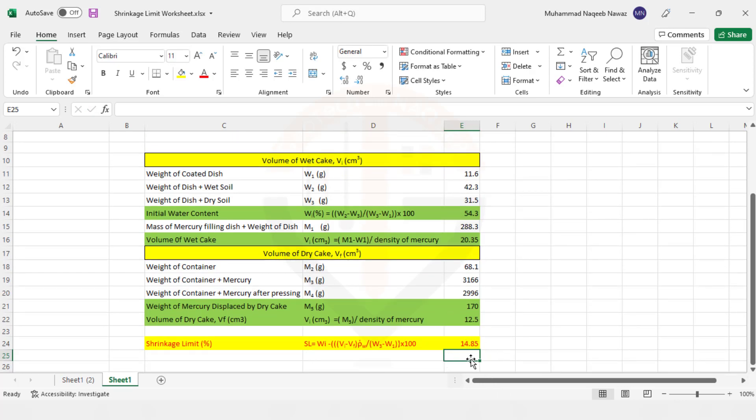So here you can see the shrinkage limit is 14.85 percent. So this is how we can find out the shrinkage limit of the soil. You can also find out the shrinkage ratio as well.